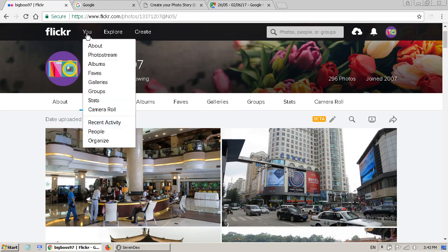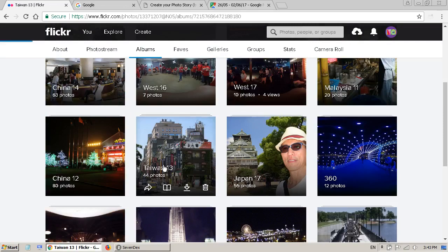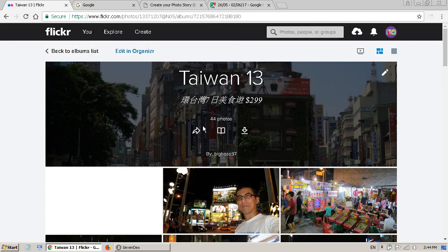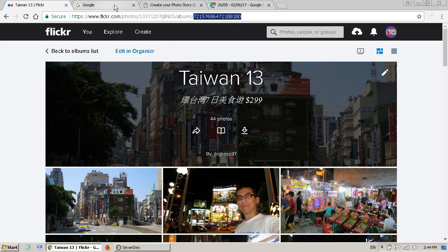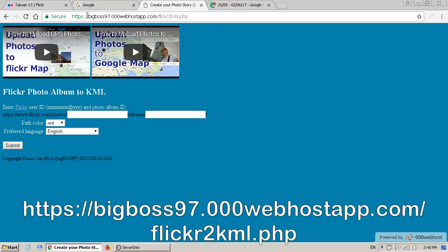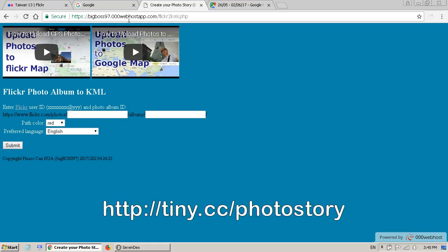If I go to Flickr and go to albums, I have already created some albums. This is my album — this is my Flickr ID and this is my album ID. What I have created is a script. I'll put the link in the description. I also created an alias to this link — I call it tiny.cc/photostory.